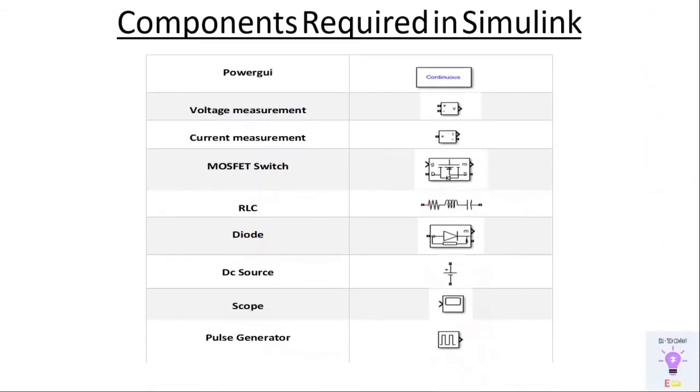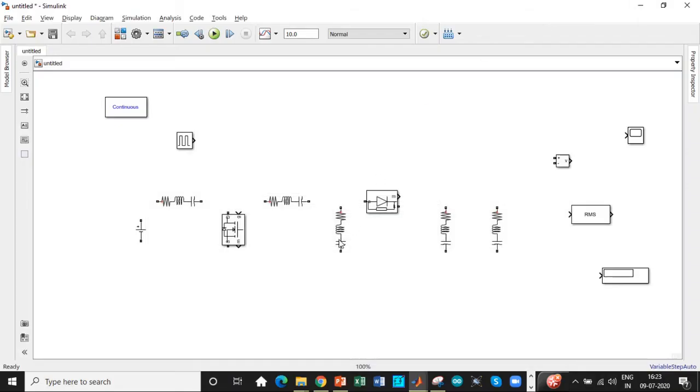So the next step is we need to have these components in MATLAB. Once we have them we will be able to get started with MATLAB. So let's get started. All right here we are.